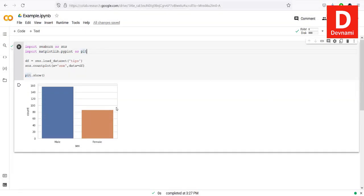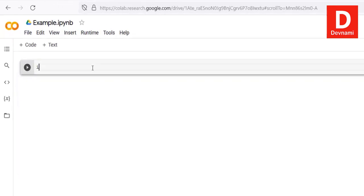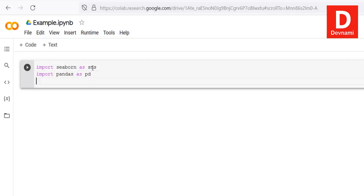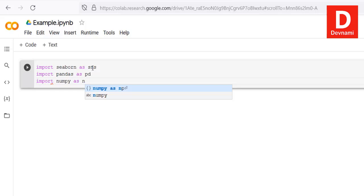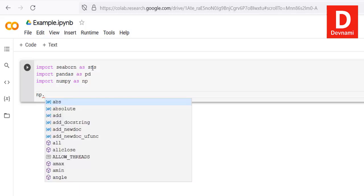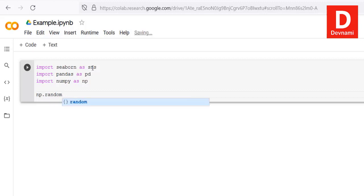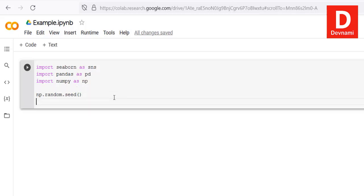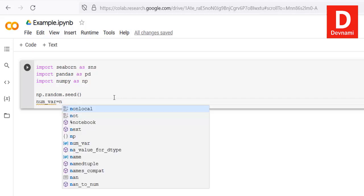Now let's move to histogram. A histogram uses your dataset as well as kernel density. We start fresh: import Seaborn as sns, import pandas as pd, and import numpy as np. We then set a random seed using np.random.seed, and create a variable num_var using np.random.random with 1000 values.